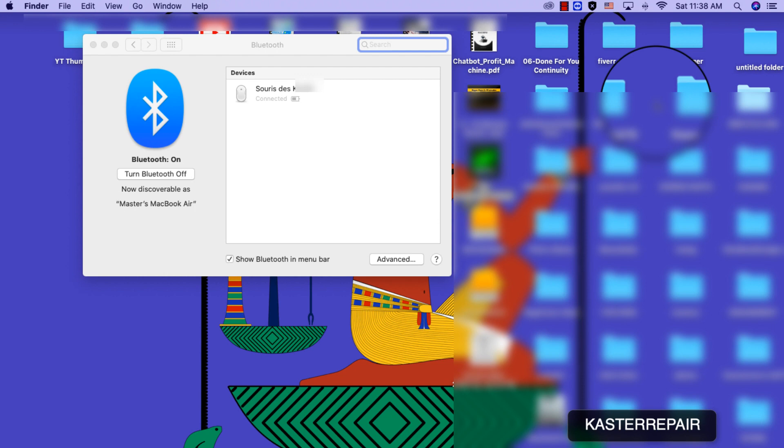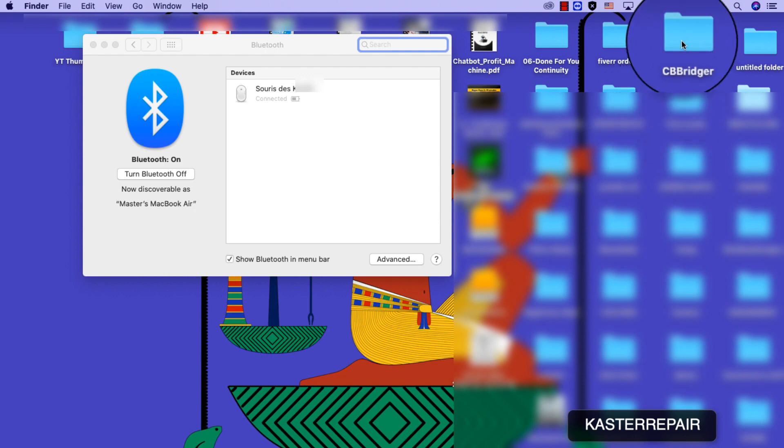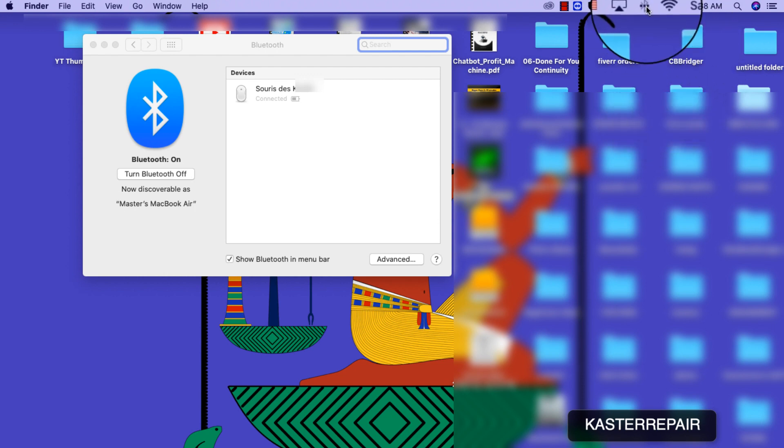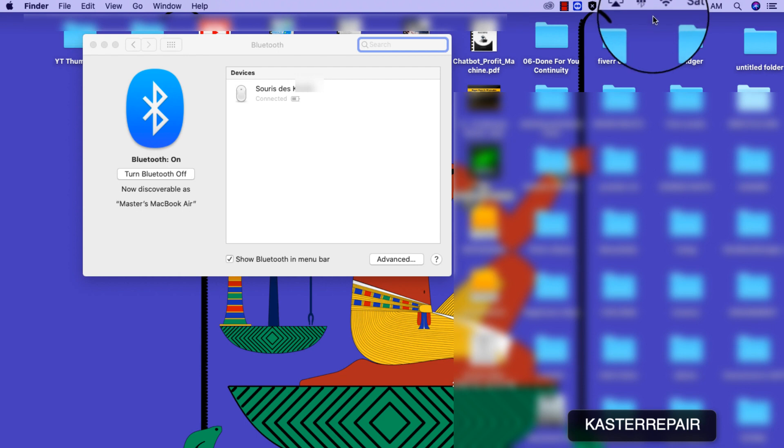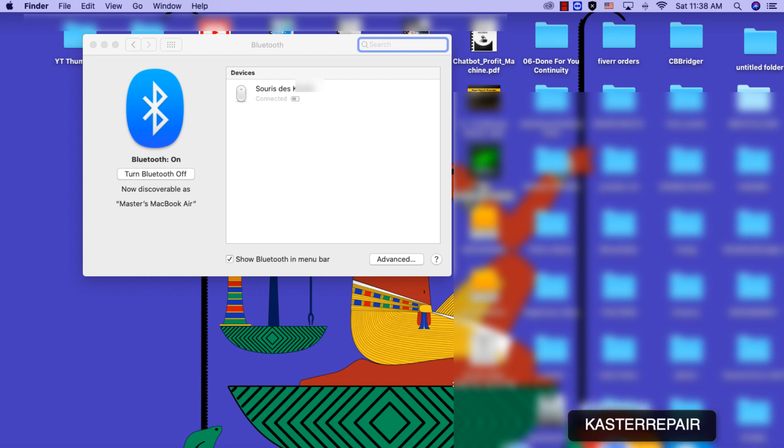So remember this keyboard combination is Shift, Option, then a click on the Bluetooth logo.